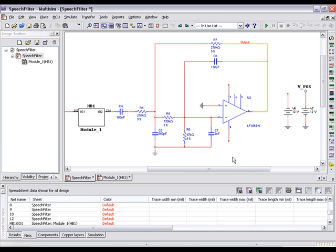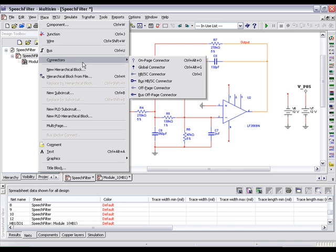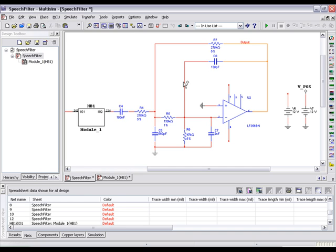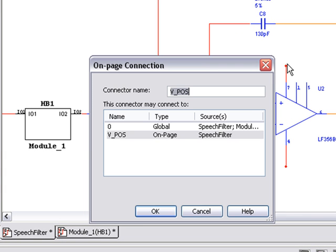Next, let's place another on-page connector to complete the connection. We'll place this one on our op-amp positive rail. In the naming dialog, we can just select V underscore POS to make the connection.